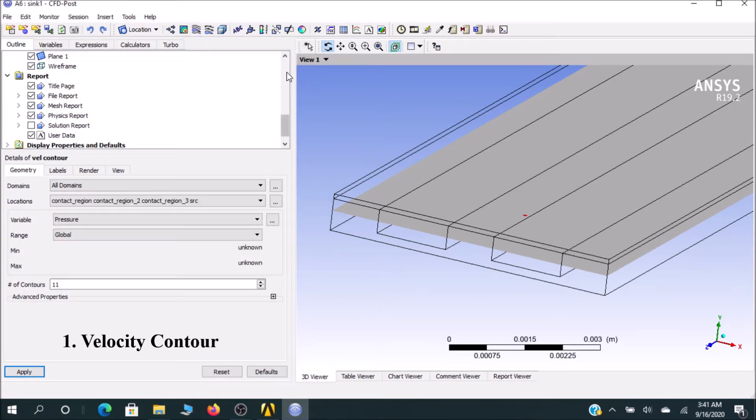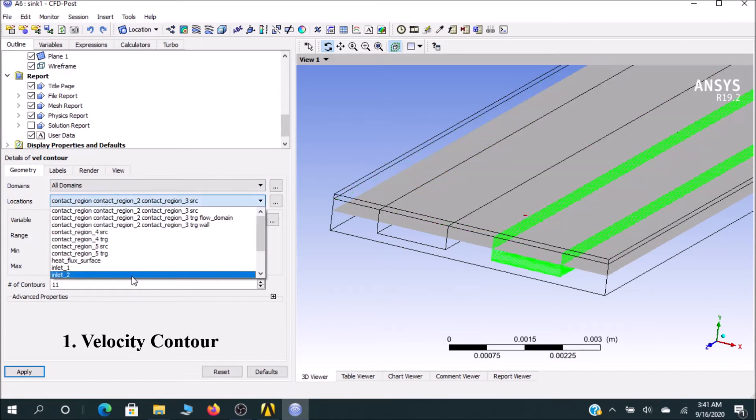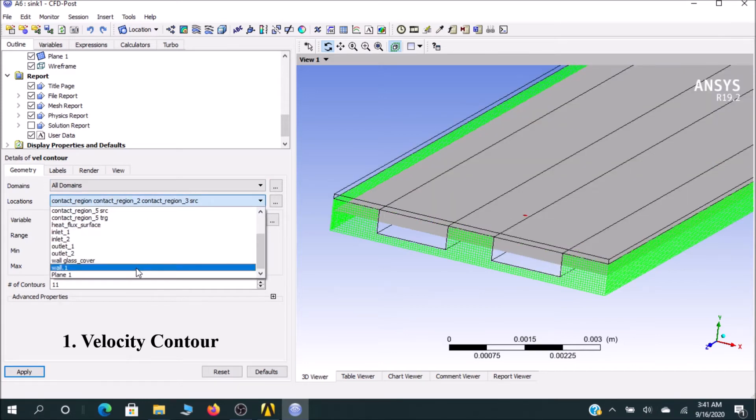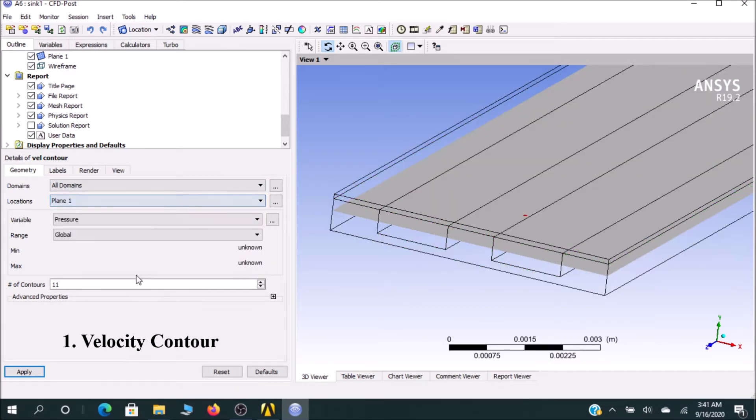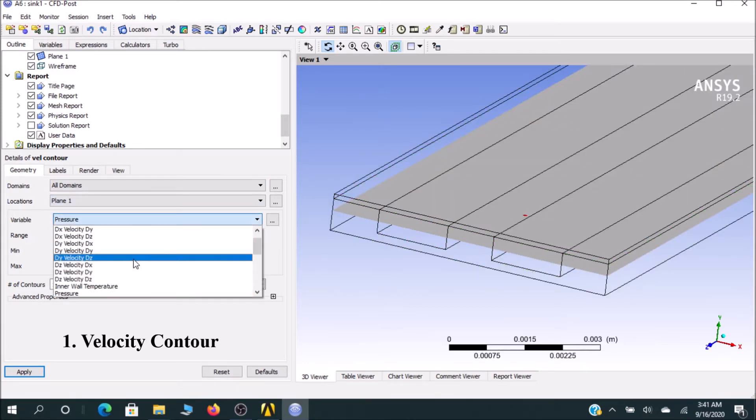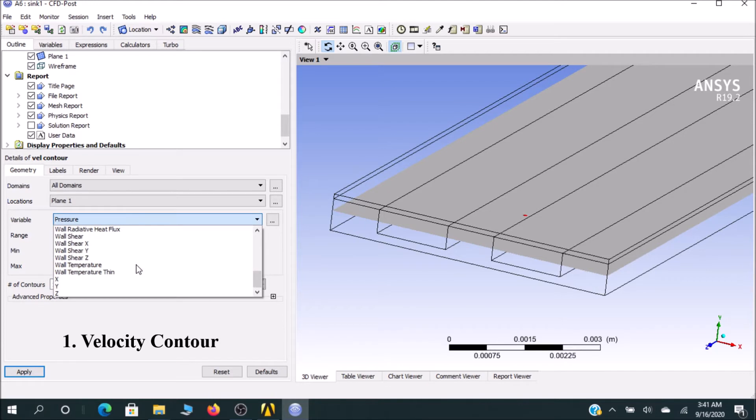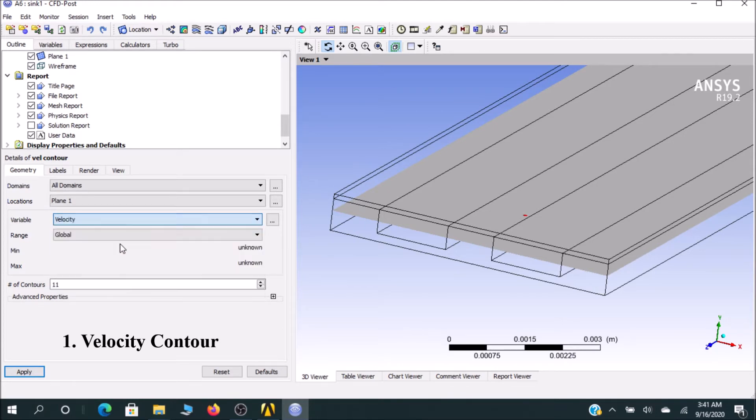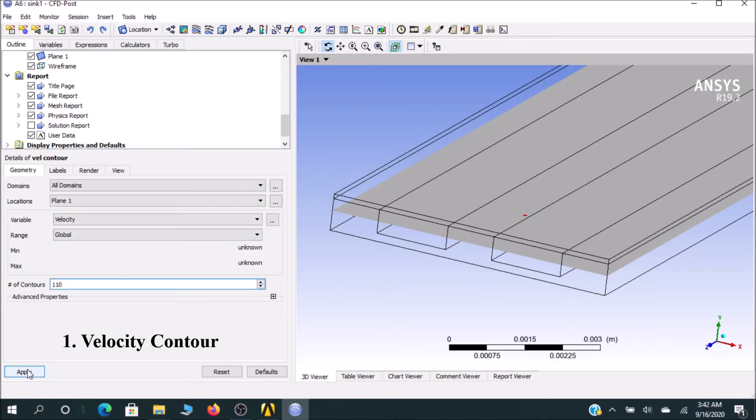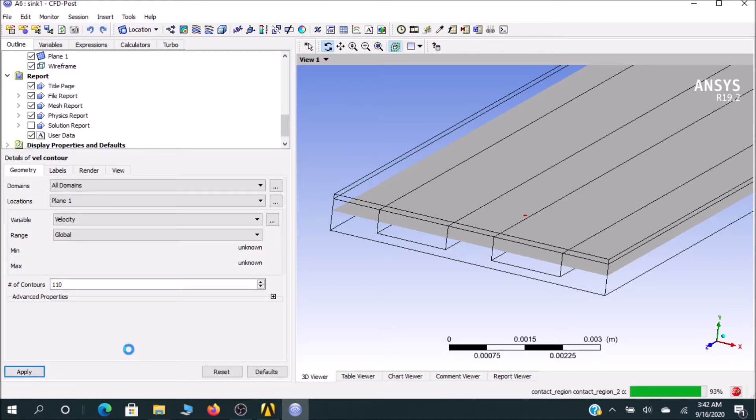I will go for velocity contour and domain location is our plane. I think this is pretty much understandable. You can see the velocity and number of contours—you can give a number larger than 100. Click on Apply. After clicking Apply, post-processing will evaluate your results.